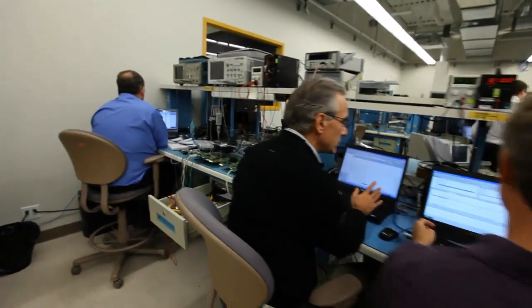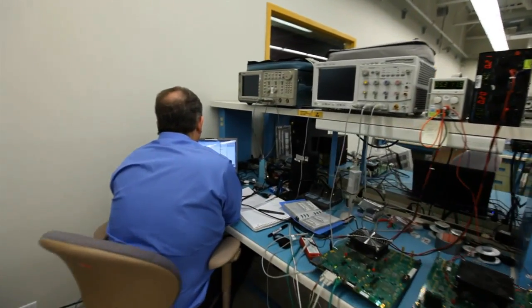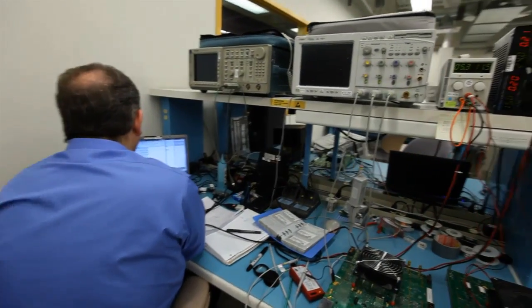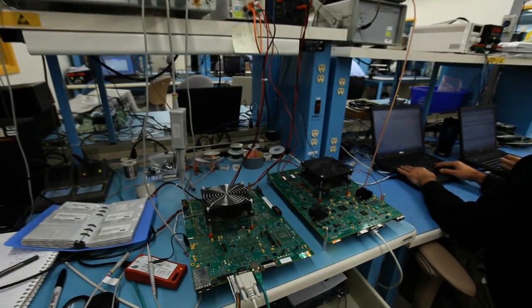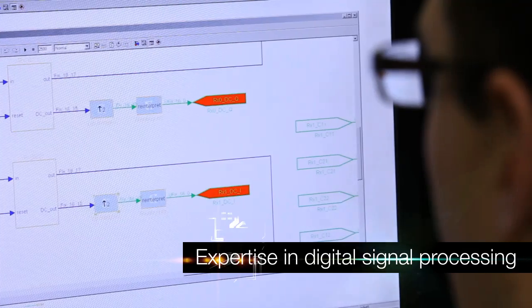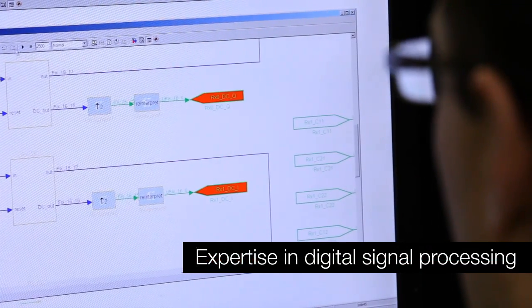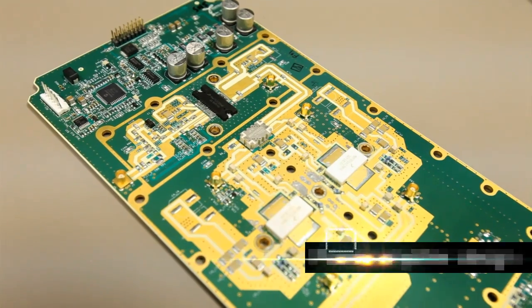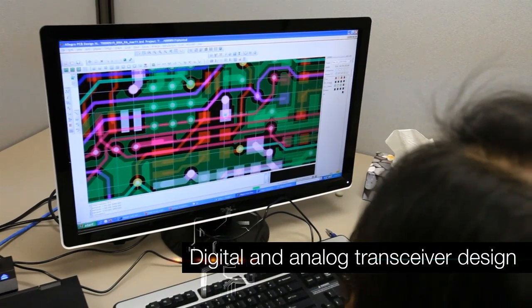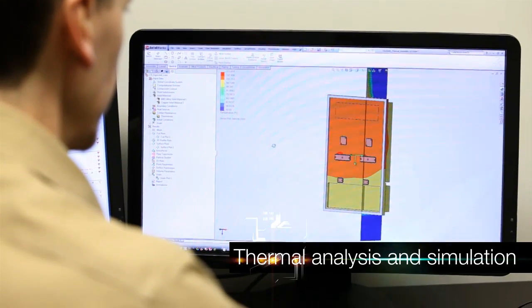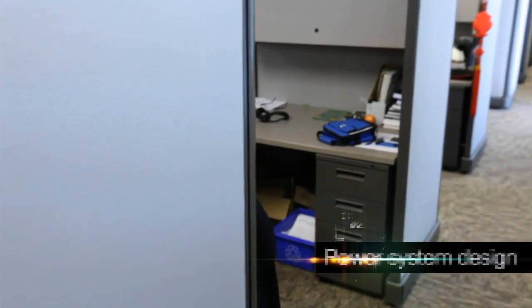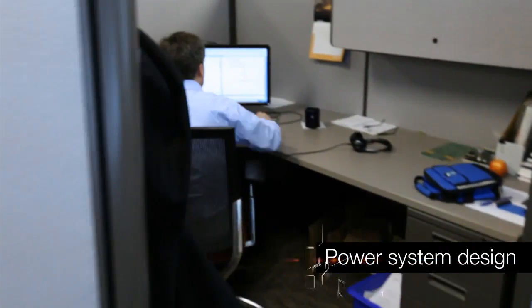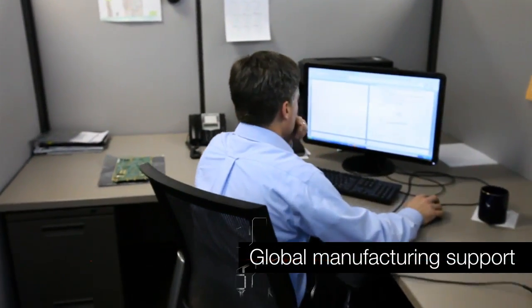Tectelic covers all aspects of the product lifecycle. With multiple Tier 1 quality products, this advanced team brings high-level technical ability with expertise in digital signal processing, power amplifier design, digital and analog transceiver design, thermal analysis and simulation, as well as power system design and global manufacturing support.